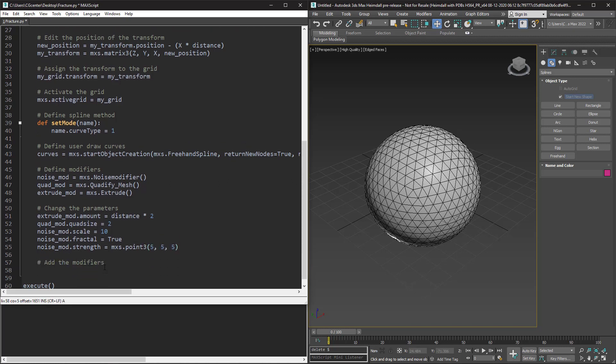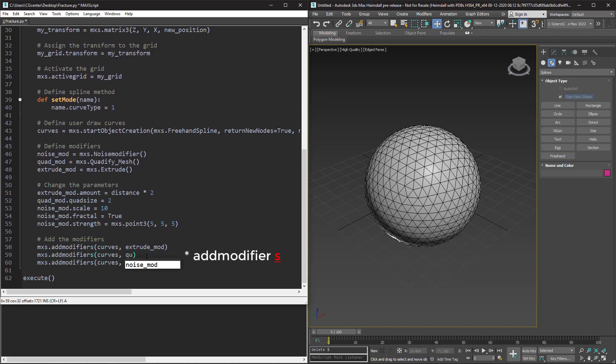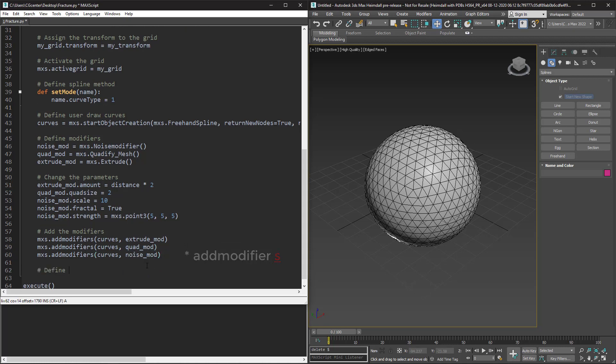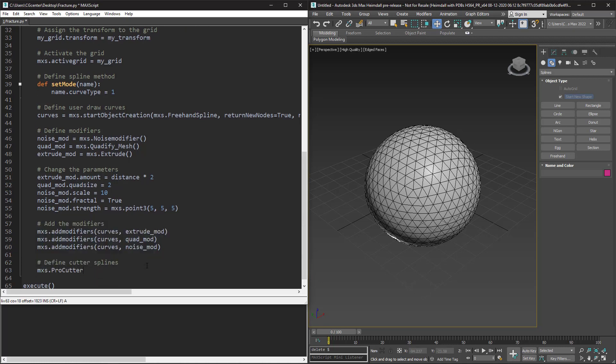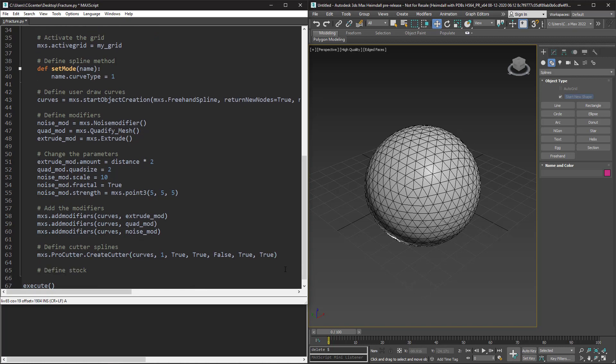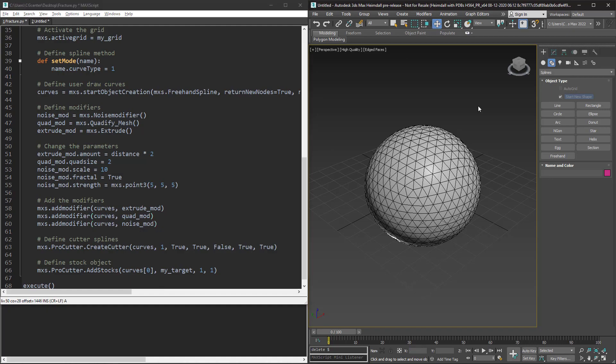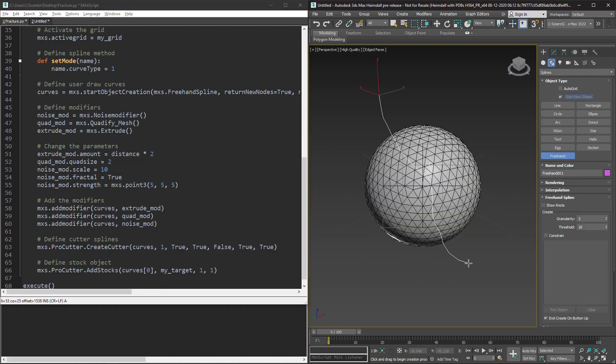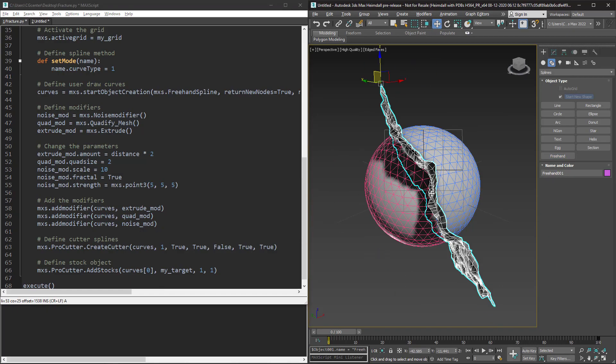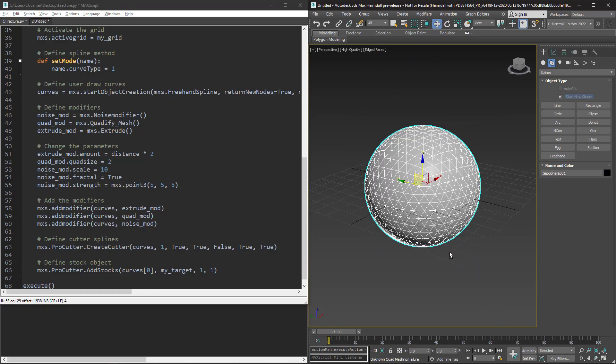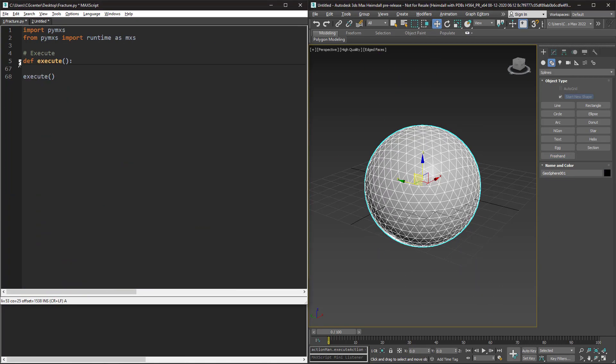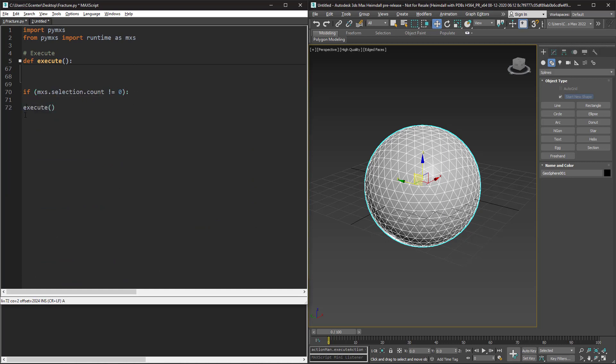Let's define our cutter and stock object. I use pro cutter function to fracture the target. If we run this without any object in our selection list it raises an error, so let's make a condition. Now we can say if there is not an object in the selection list, print something like please select an object.